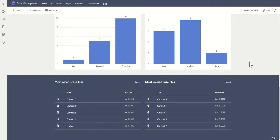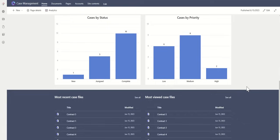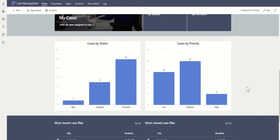We can do things like pulling out most recent case files or most viewed case files. This could be either an overarching view for all cases, if you are more of an admin looking at this, or it could be specific just to that user, so they just see the documents which they are allowed to see.